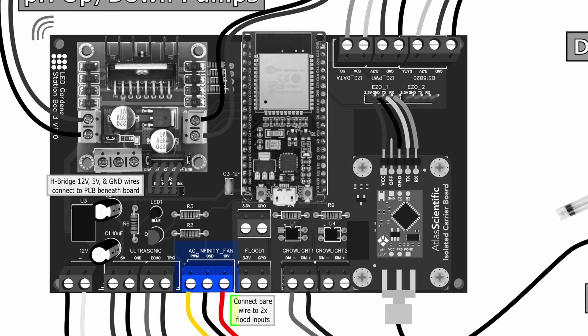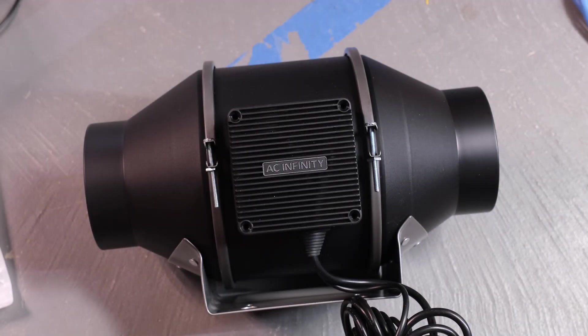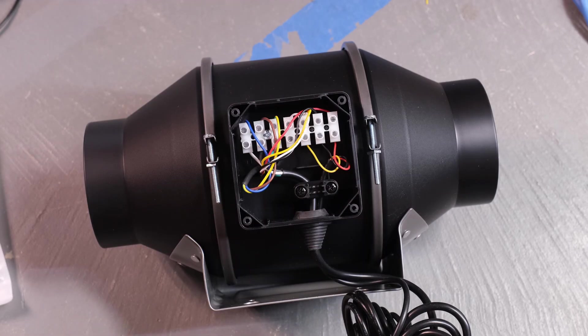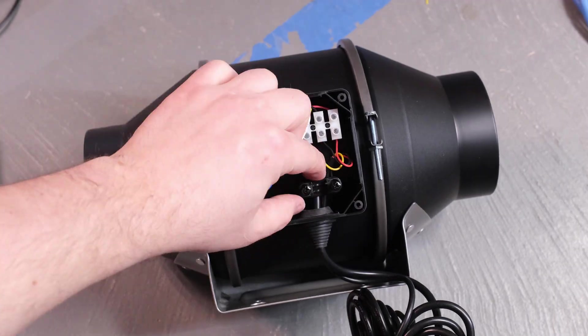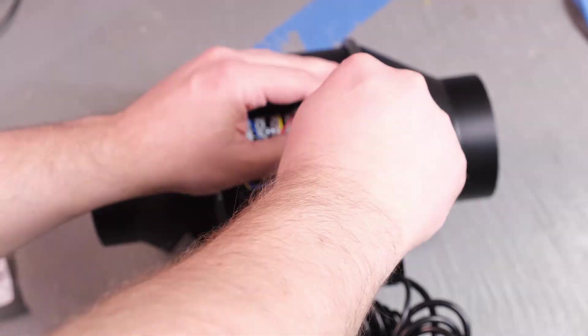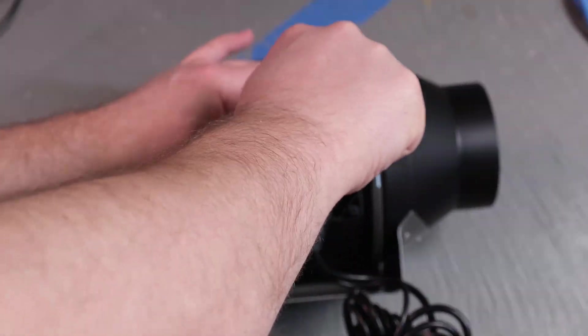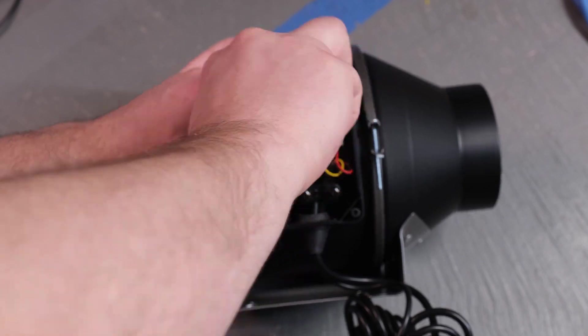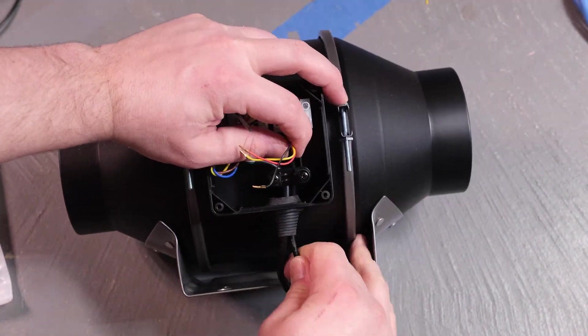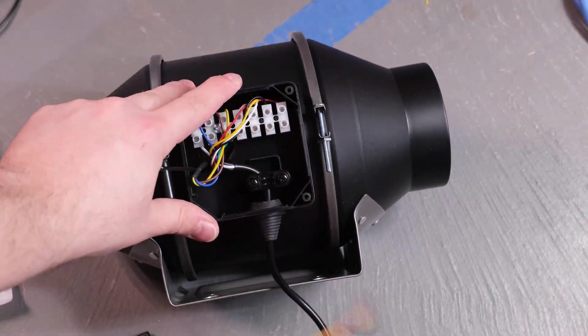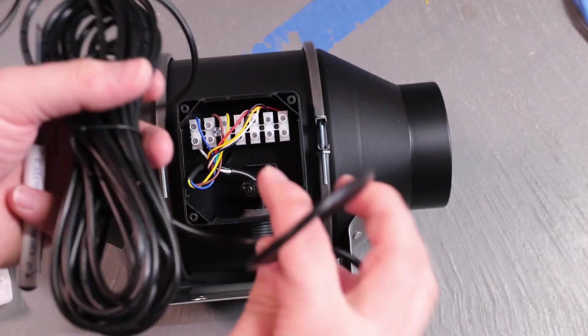Then I've got terminals for controlling an AC Infinity cloudline fan via PWM. This works with the newer versions with the EC motors with the screw terminal inside that looks like this. I'm using the S series of the cloudline fans because they don't come with the little smart controller and are therefore cheaper.